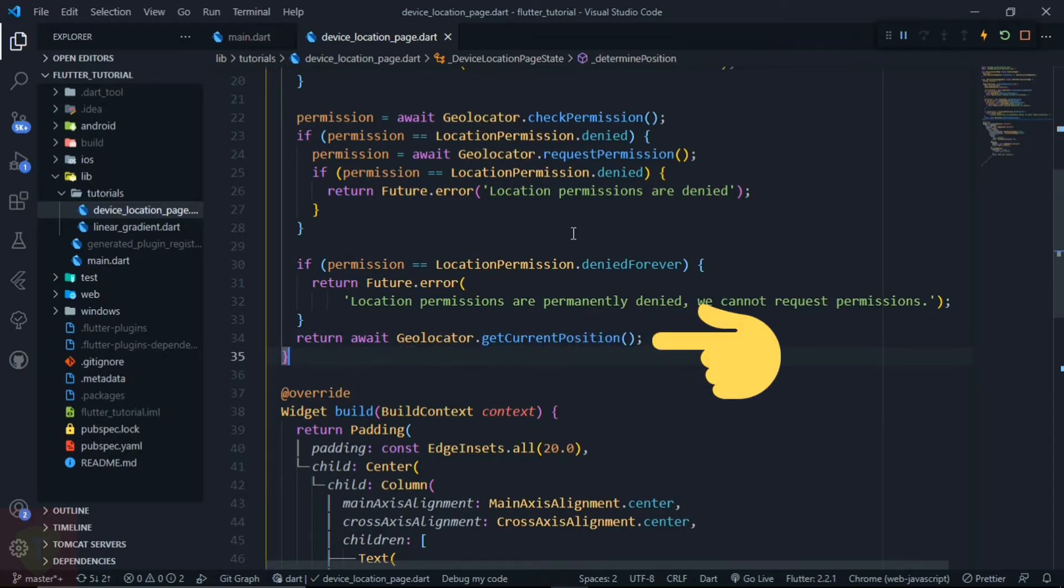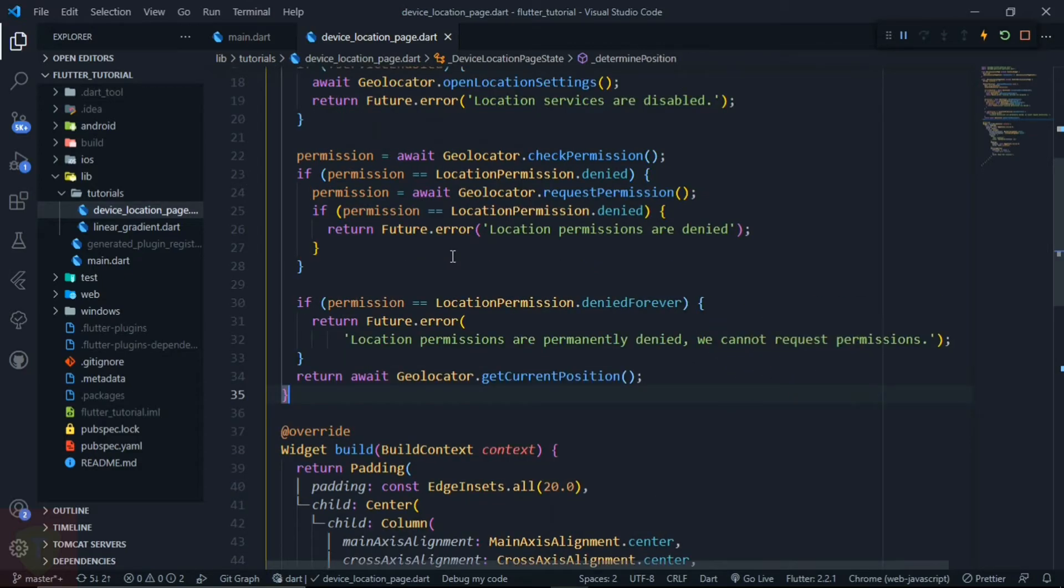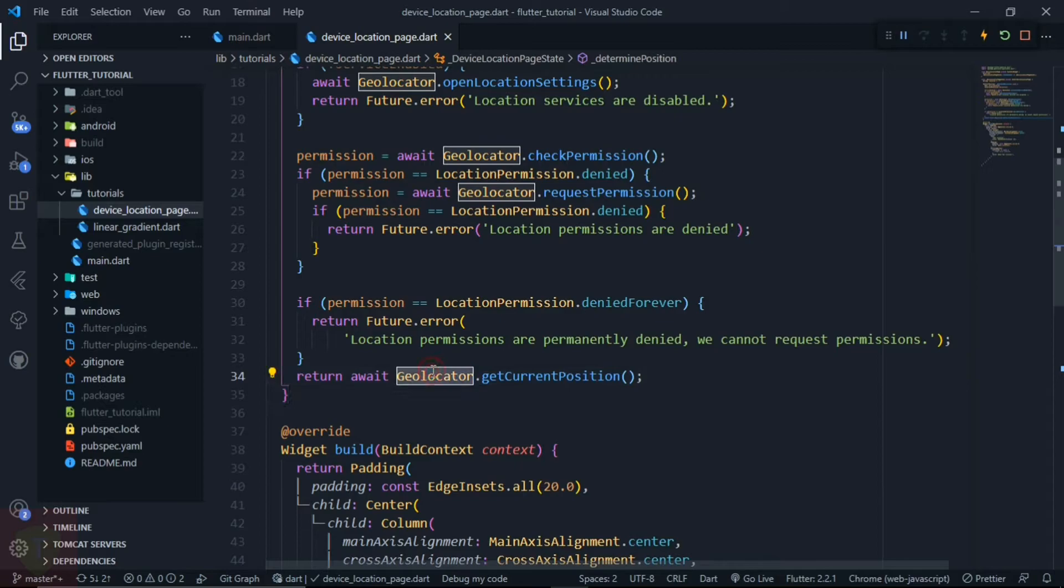We will return geolocator.getCurrentPosition. And this will return the position, and from position we can simply get latitude and longitude.